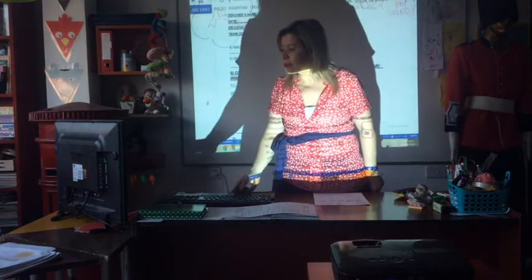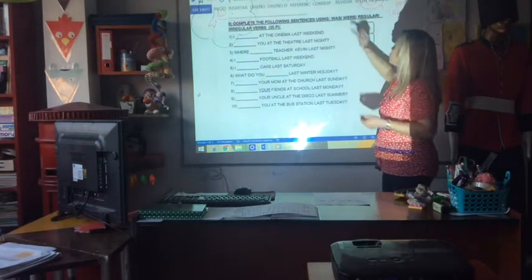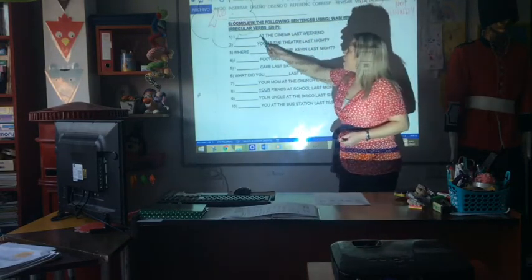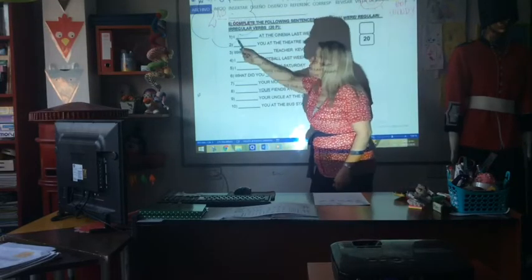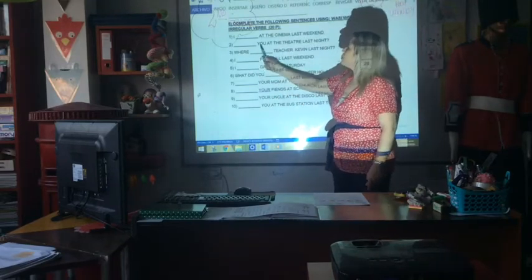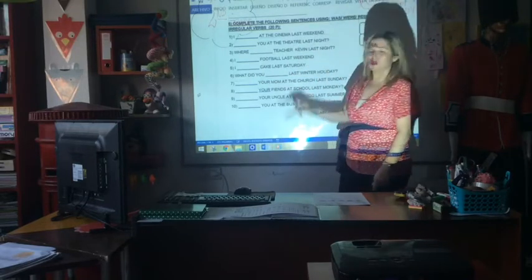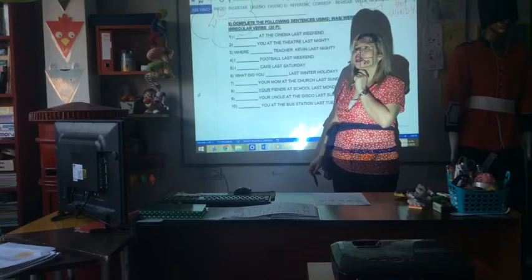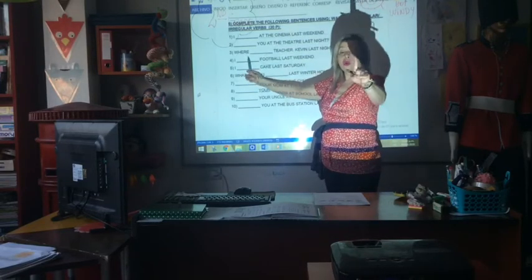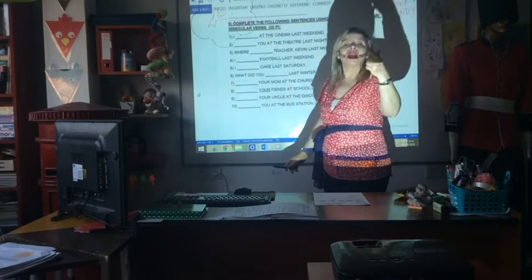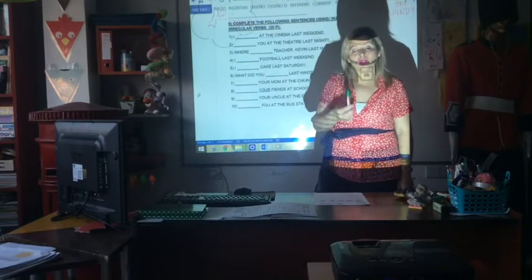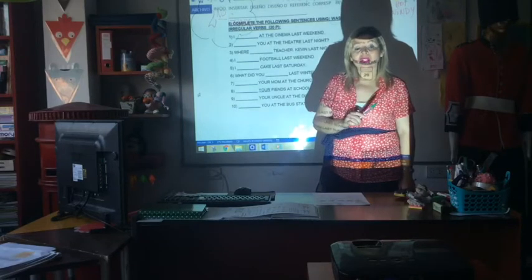Is it clear? What did you do? And in the last point, complete the following sentence using was or were, yes? Regular or irregular. 'At the cinema last weekend — I' — I was there. 'You at the theater — were.' Teacher Kevin — was, because it goes with 'he.' 'I — football.' Remember to conjugate that verb. In the past, you add ED, or if it's irregular, remember the second column. For example, eat — ate. Drink — drank.